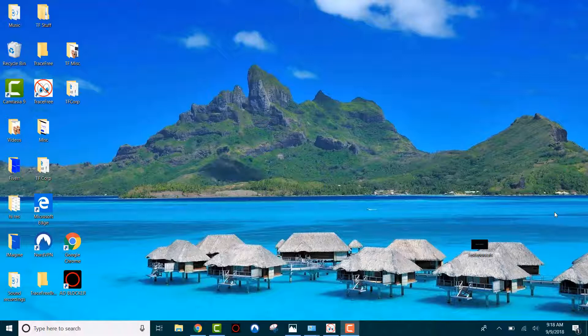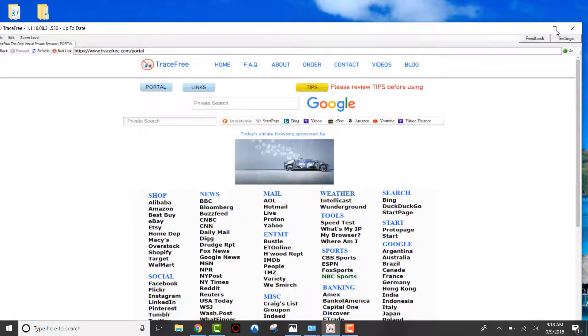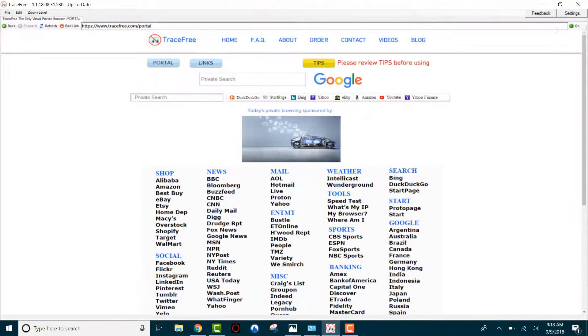OK. Now that you've determined what your device's screen resolution is, we want to make sure that you're using that right resolution with trace-free. So, log in to trace-free. And in the top right-hand corner, you will see a tab called Settings.